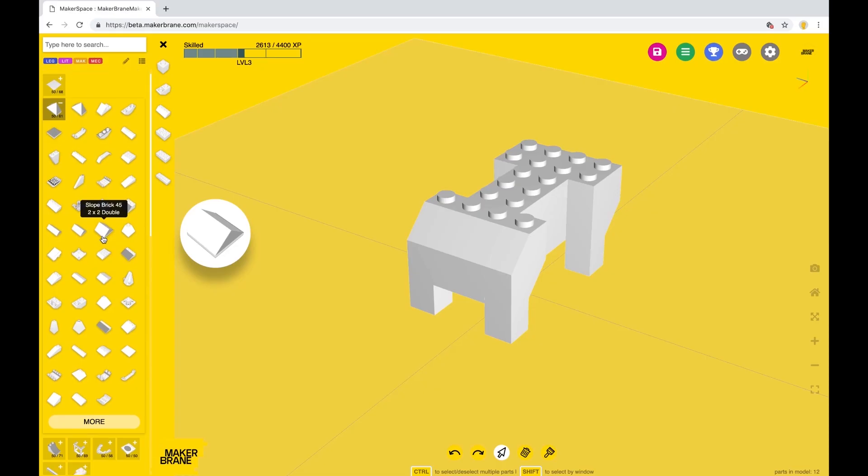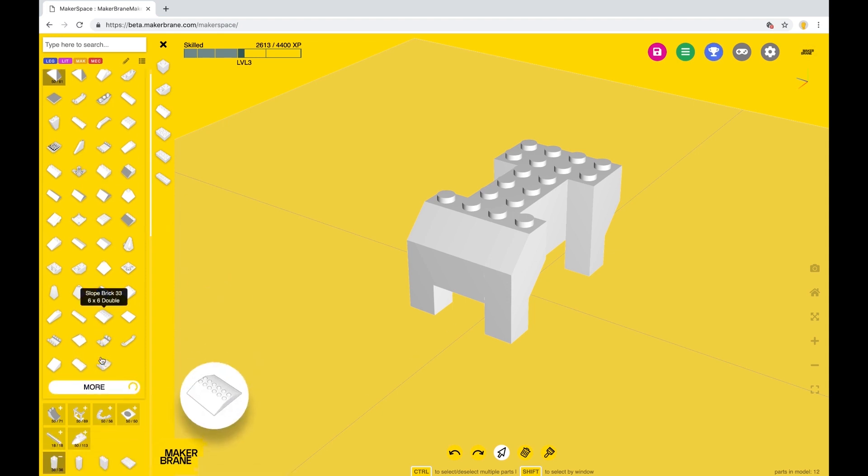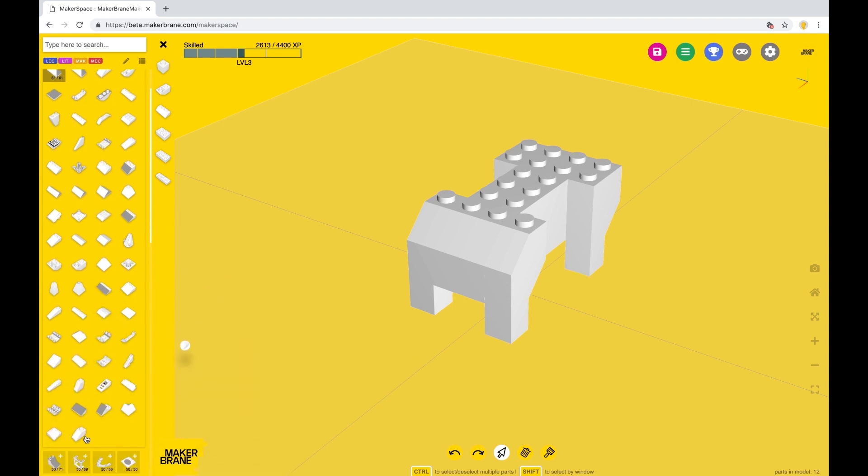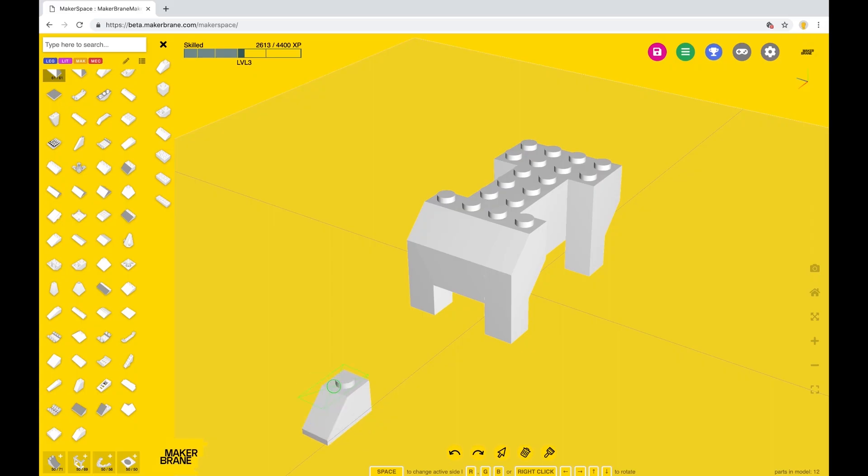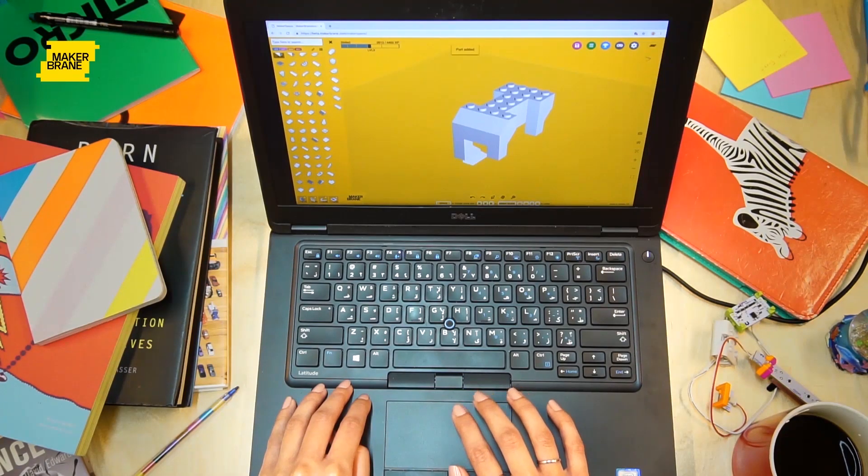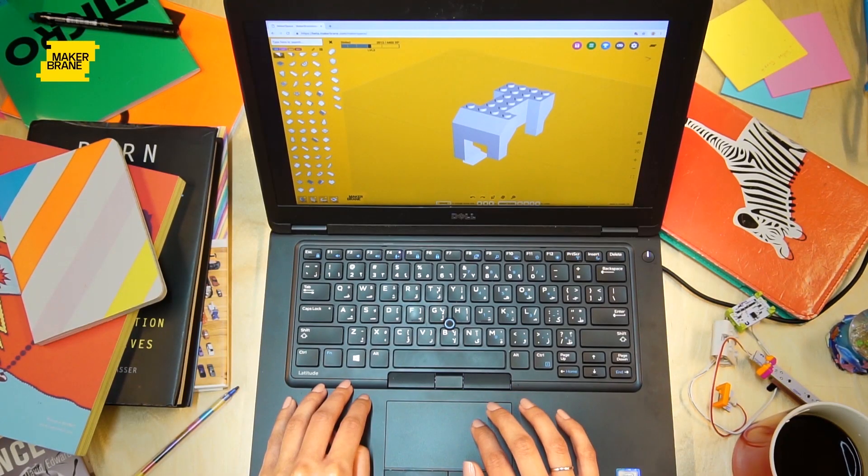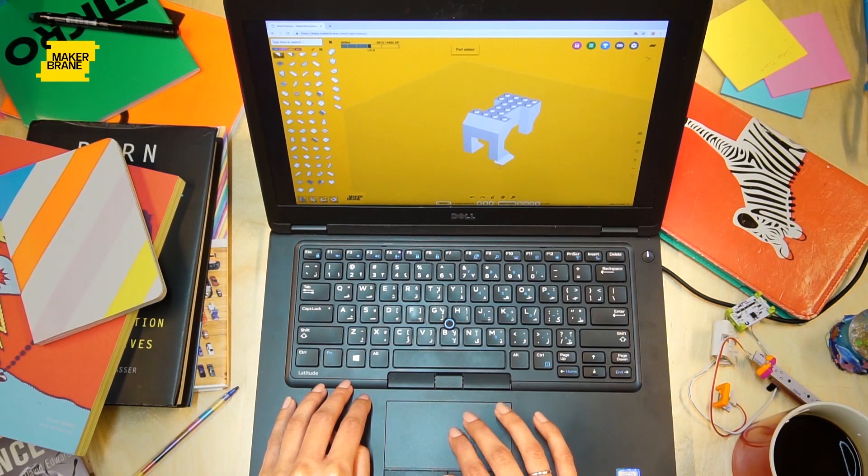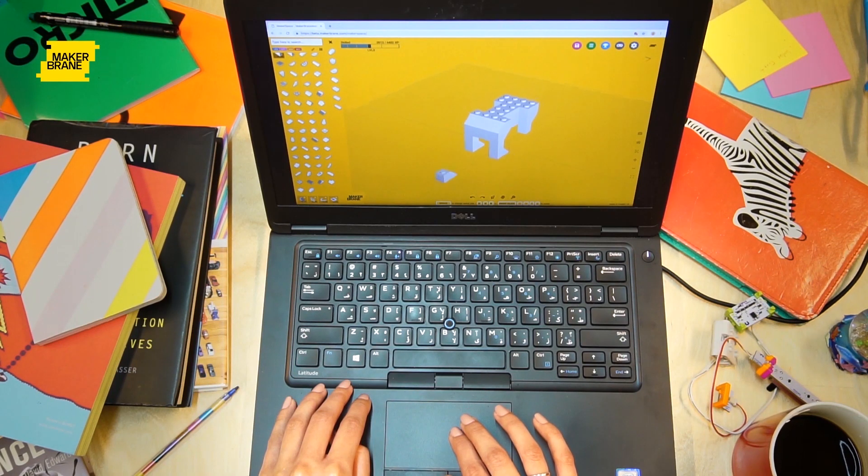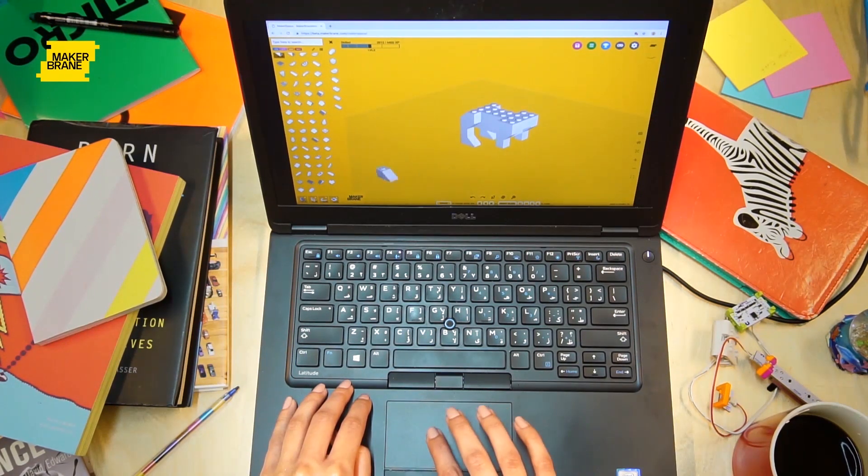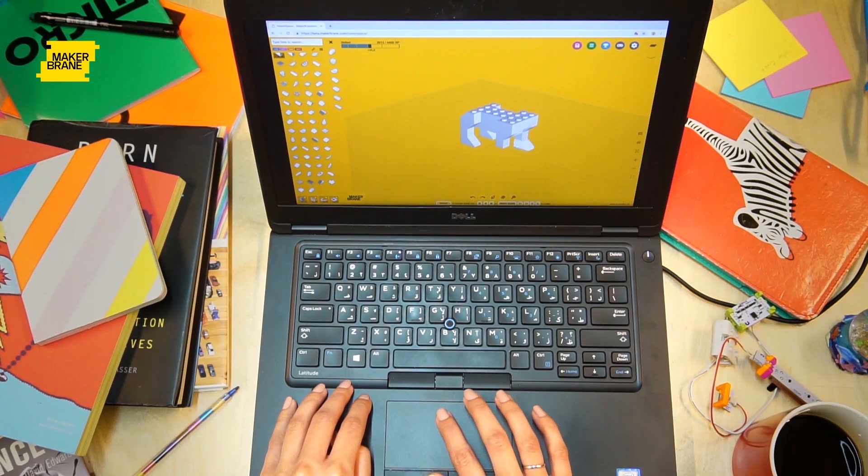For the paws, click on more at the bottom of the collection and select a 1x2 sloped brick. The more time you spend building on MakerSpace, you'll get familiar with the collection and learn which parts you need and should use for your own unique design.